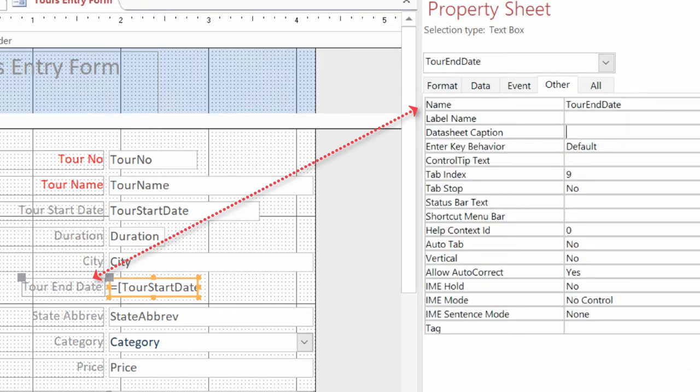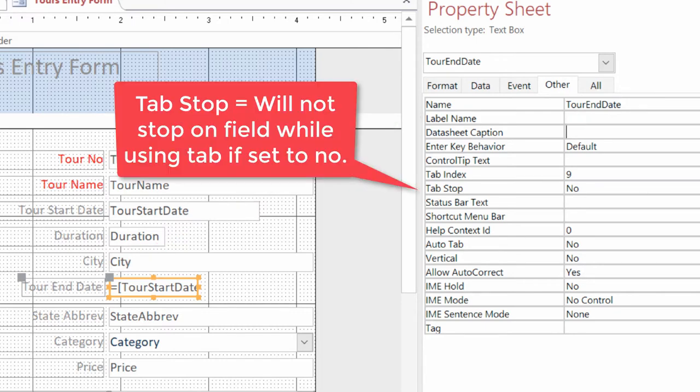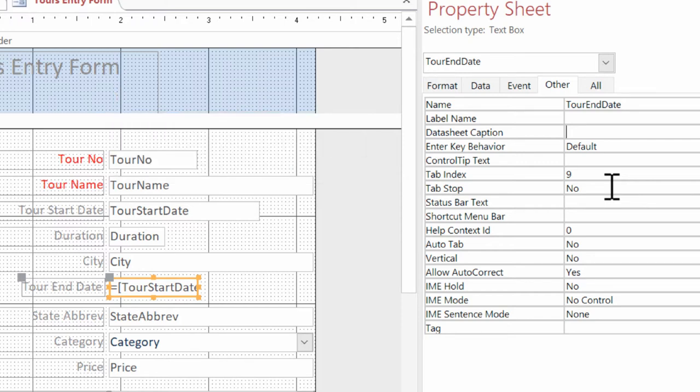Now because this field is a calculated field, we don't want people to manipulate it, which is why we went in here and changed the tab stop, which will prevent users from hitting that field. The tab stop property determines whether the field accepts focus and the tab index property indicates the numeric tab order.